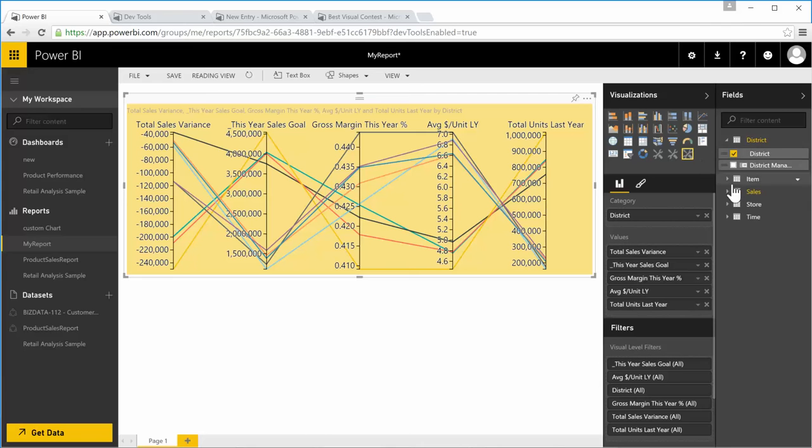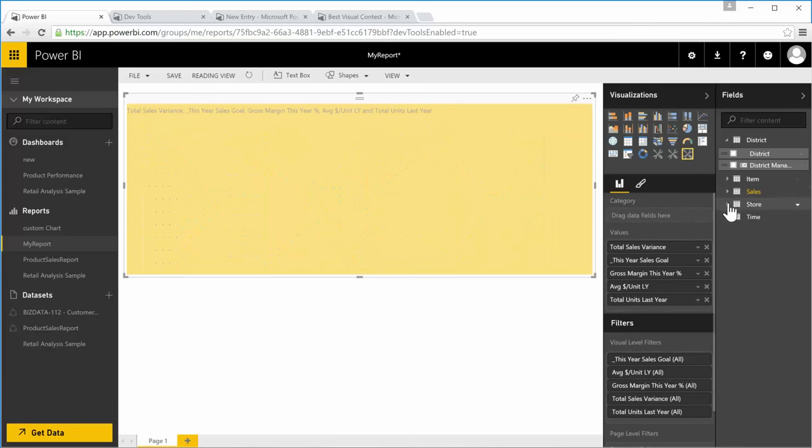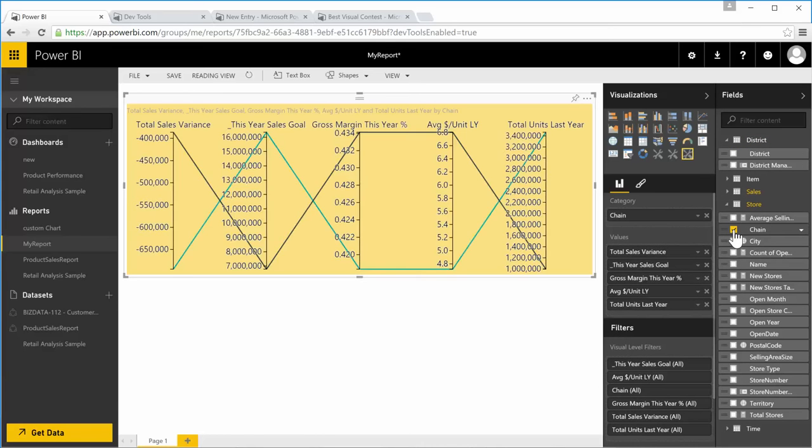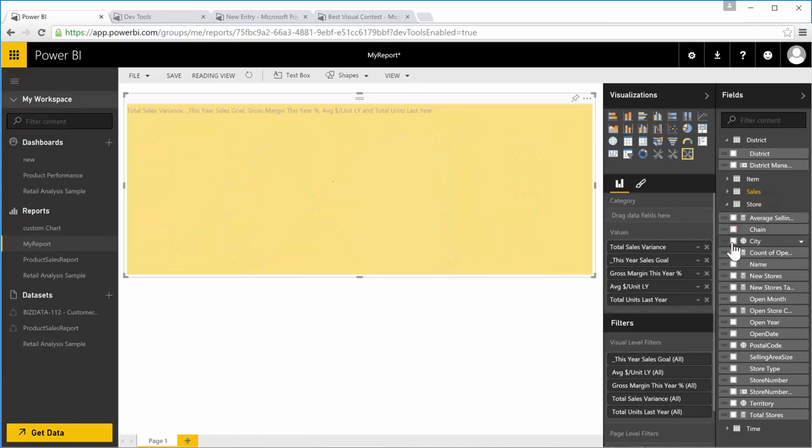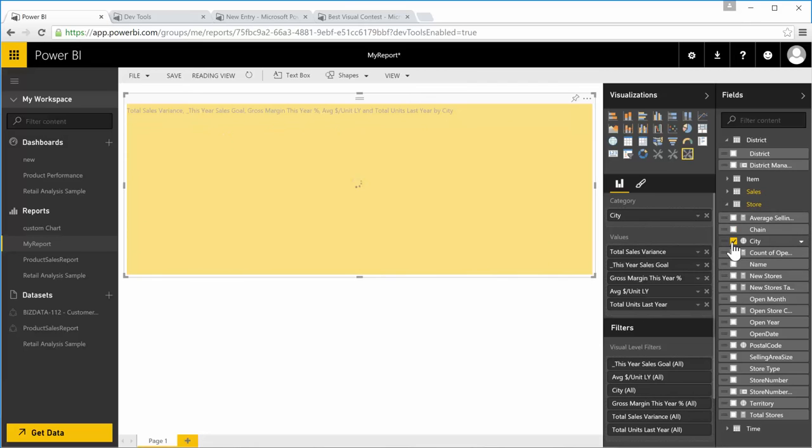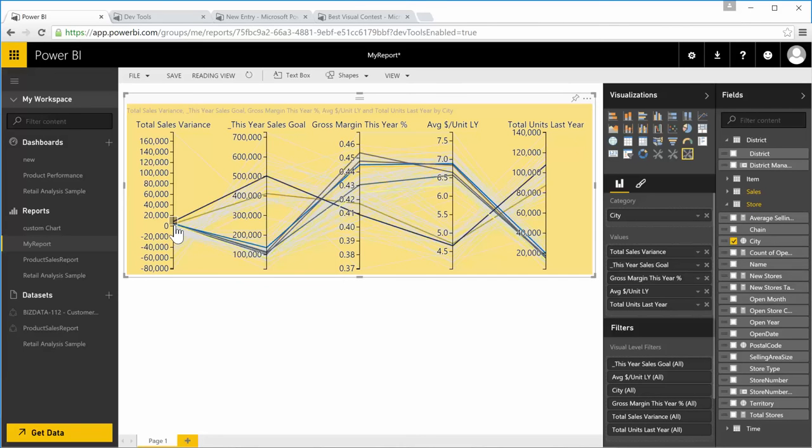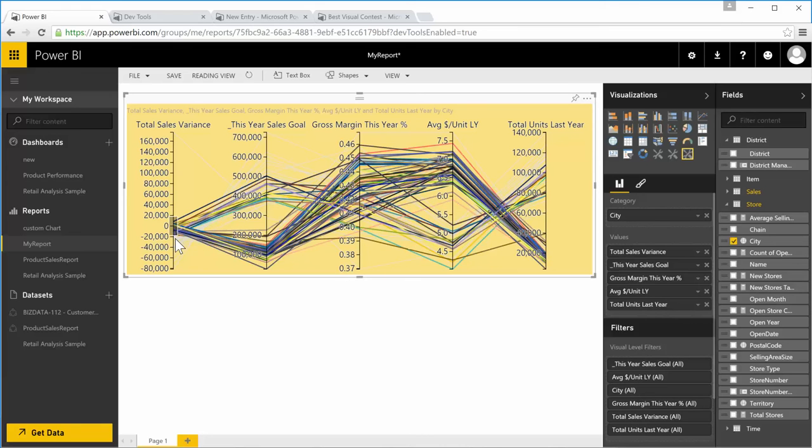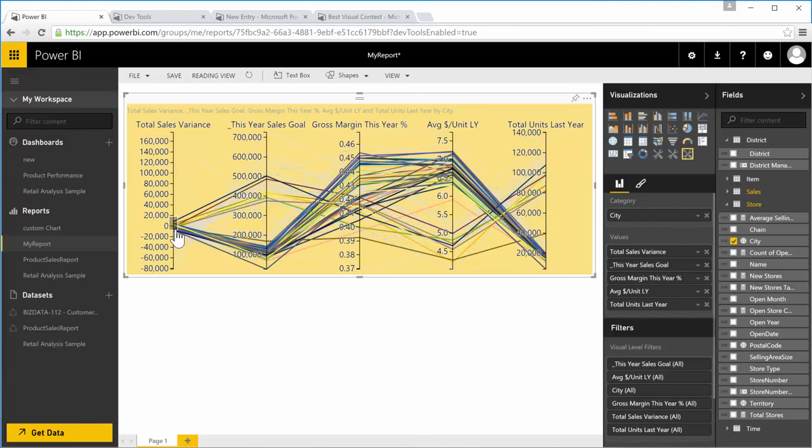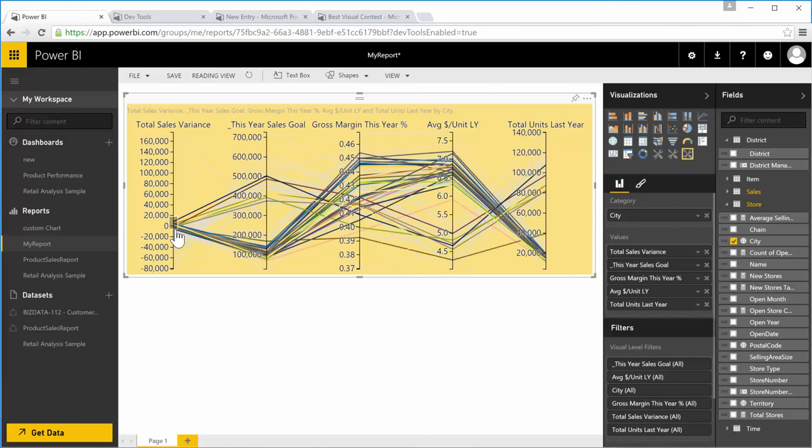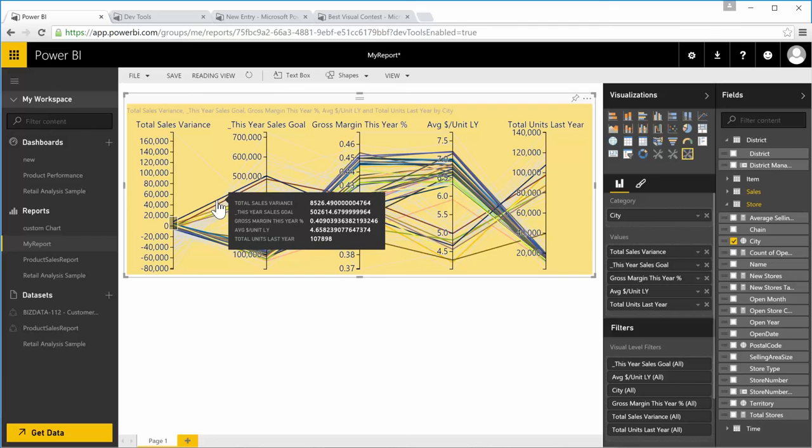Now let's change the dimension attribute from district to chain, yeah city. So in city now you can see there are a lot of lines. You can filter to view, so yeah, it's filtering the lines.